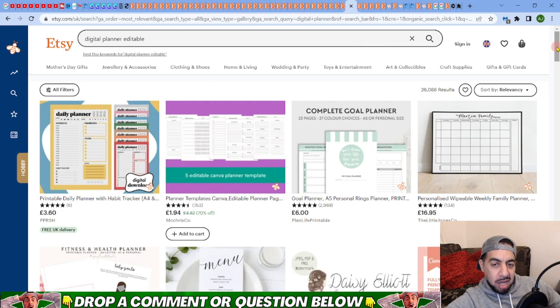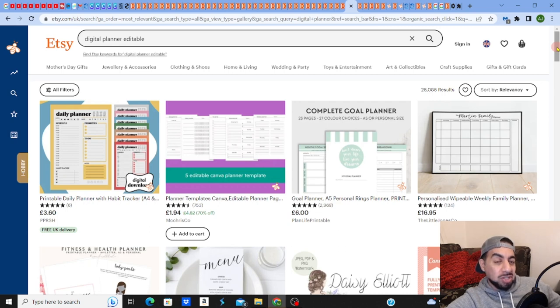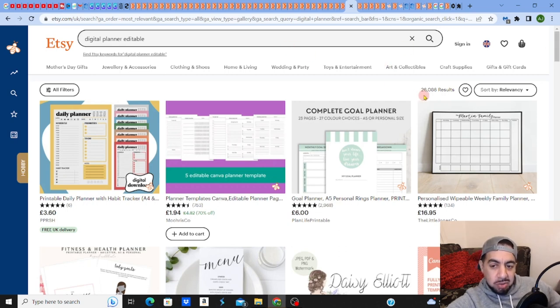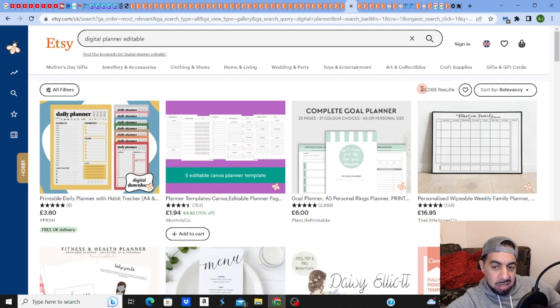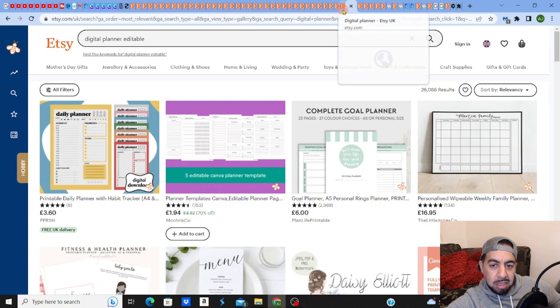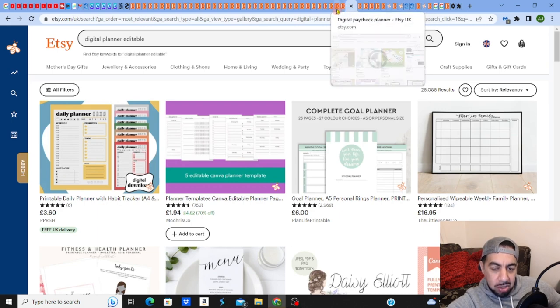The thing about this is, my belief is you need to go into a category that sells, but you need to go into the sub category. Now this has 26,000 results on digital planners editable. What you need to do is go into a sub category of this.